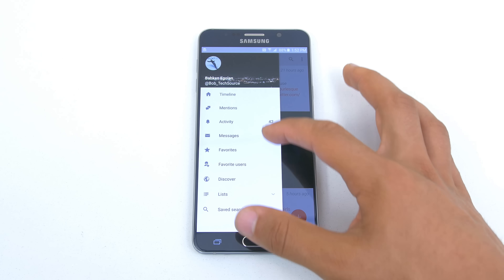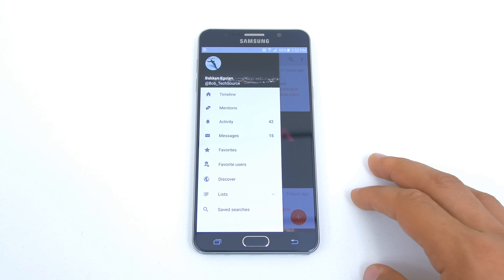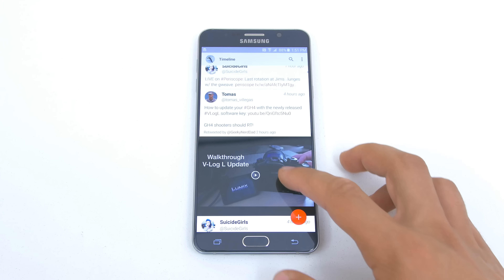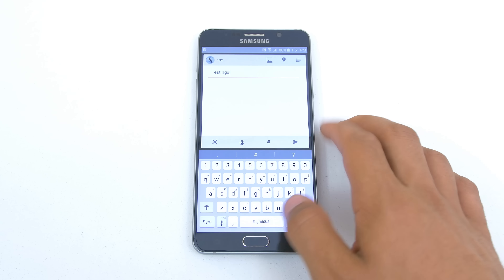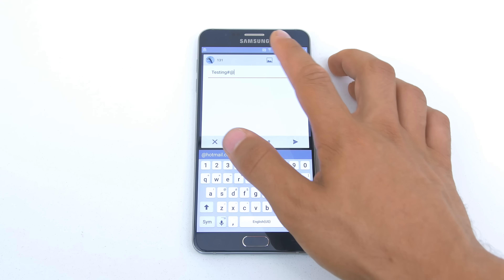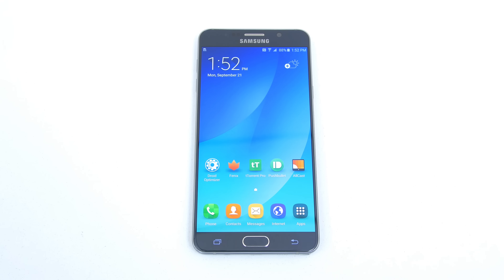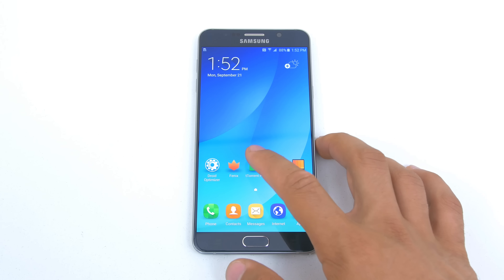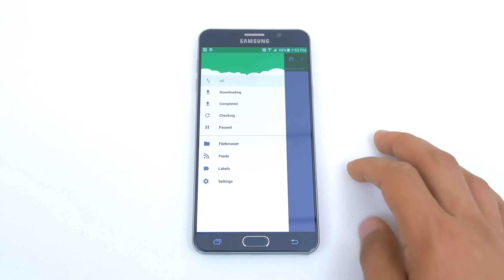What's up guys, it's Ed from TechSaurus and today we're going to be taking a look at five of my favorite apps on Android. All of these apps are either free or have a free version available and are downloadable from the Play Store. So with that said, let's get right into it.